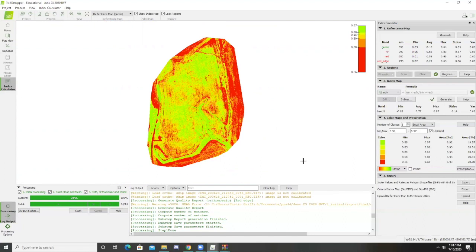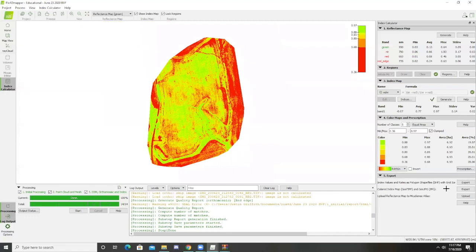Now that we have our image successfully generated, we can export it. You would press export to GeoTIF or JPEG, and you can also export the colored index map as well as the index values. These will then show up in your PIX4D settings.